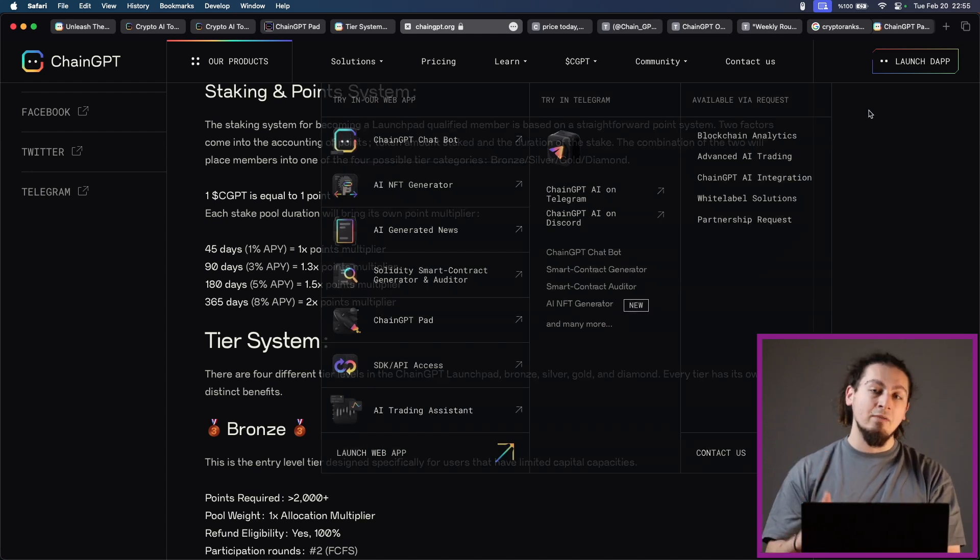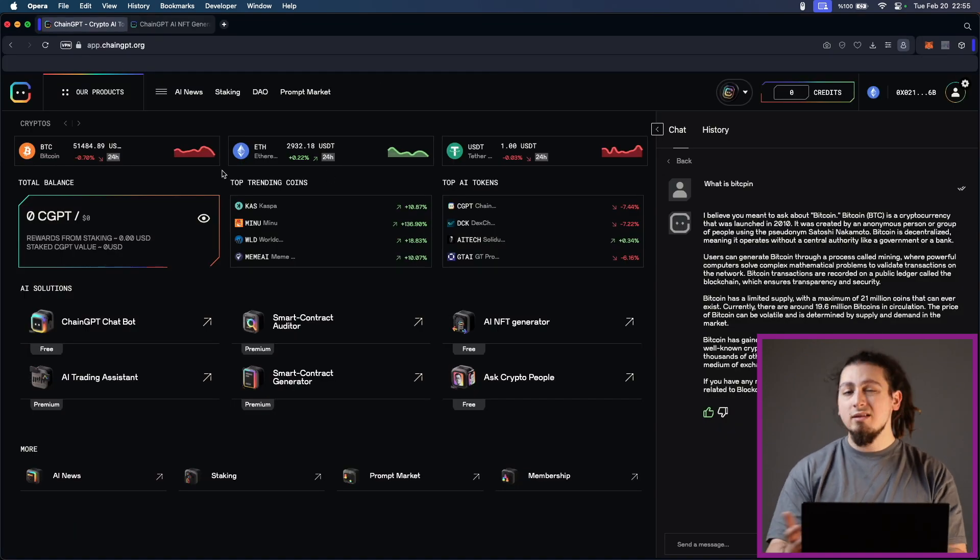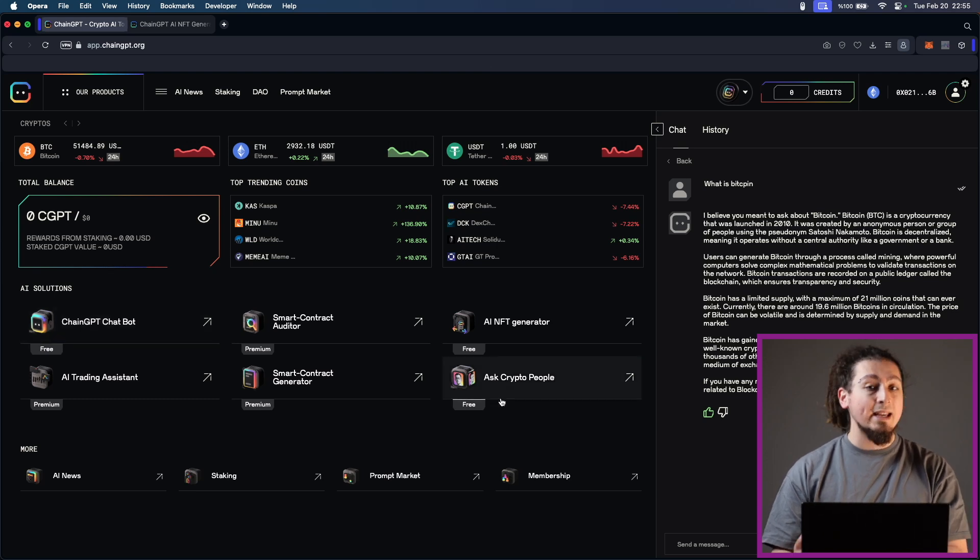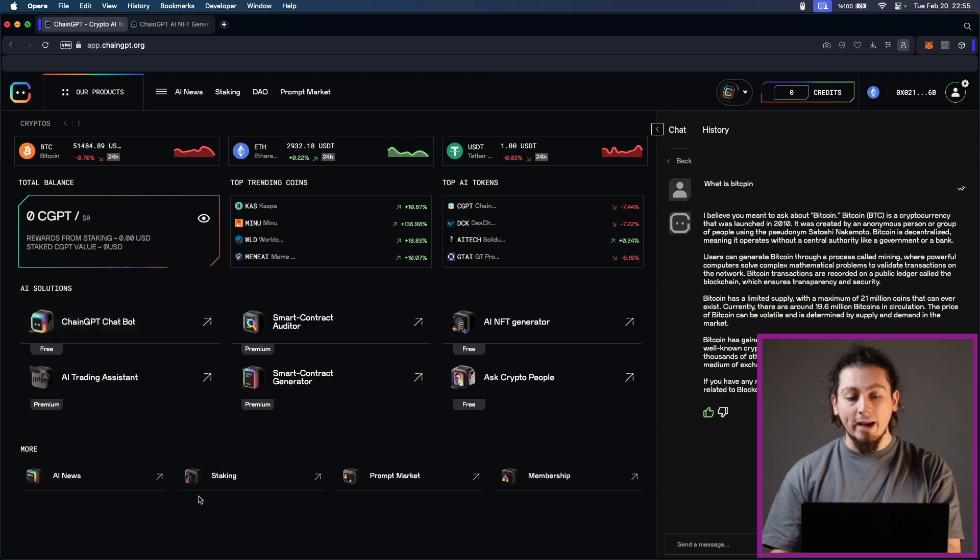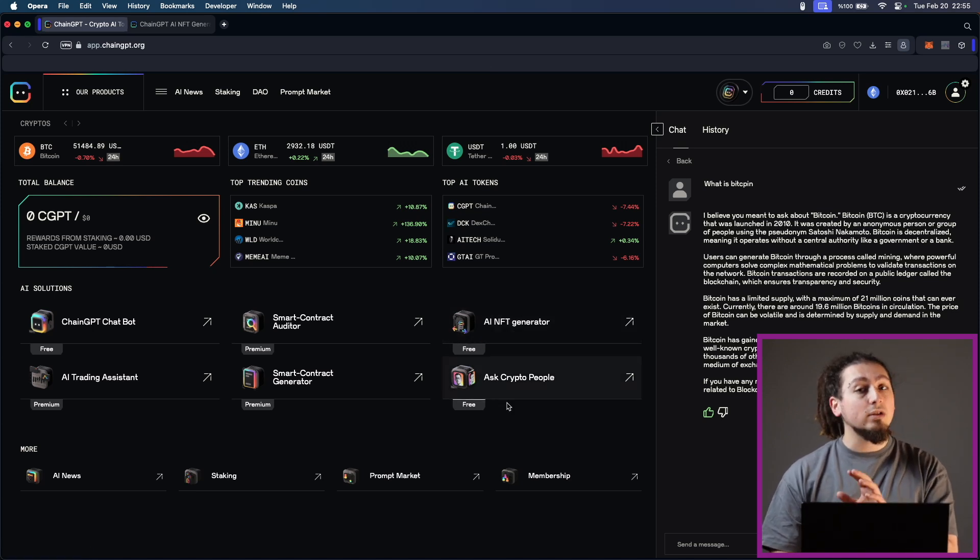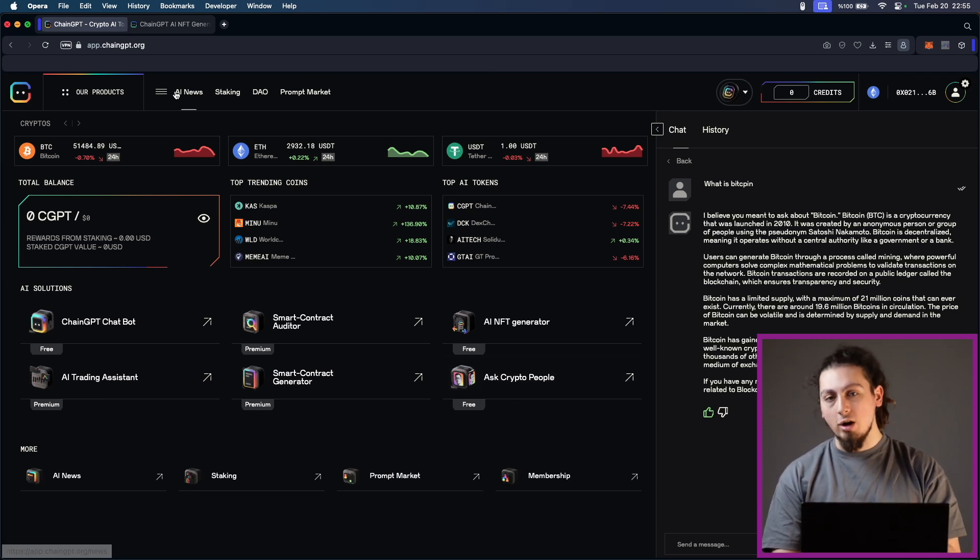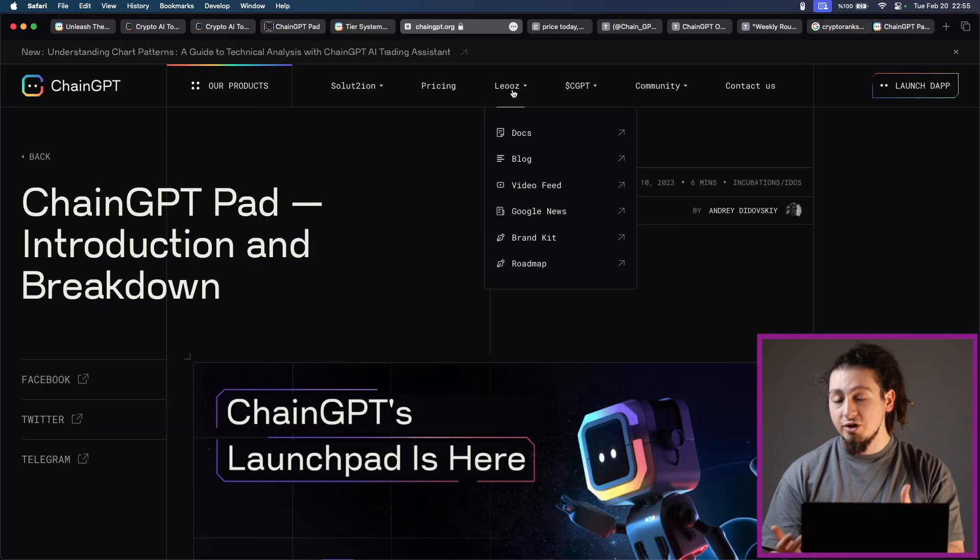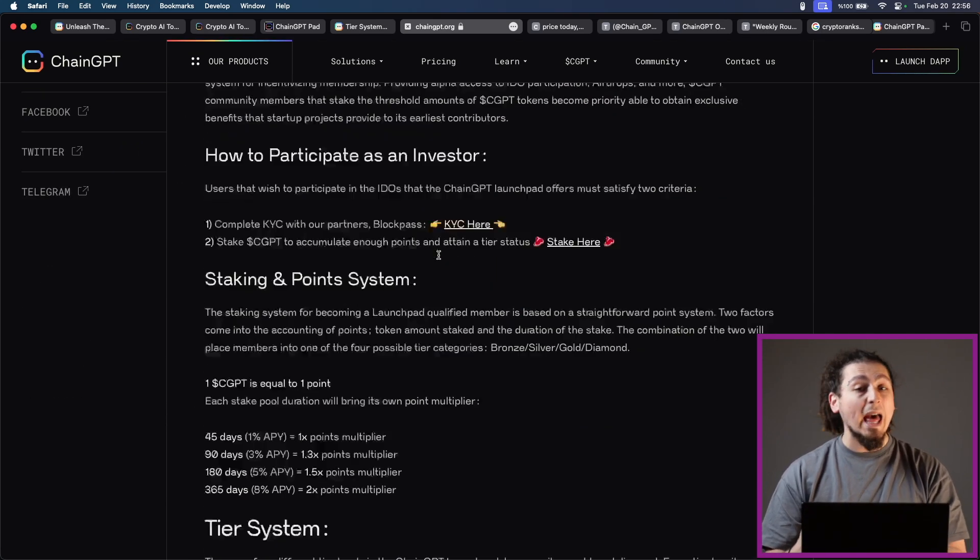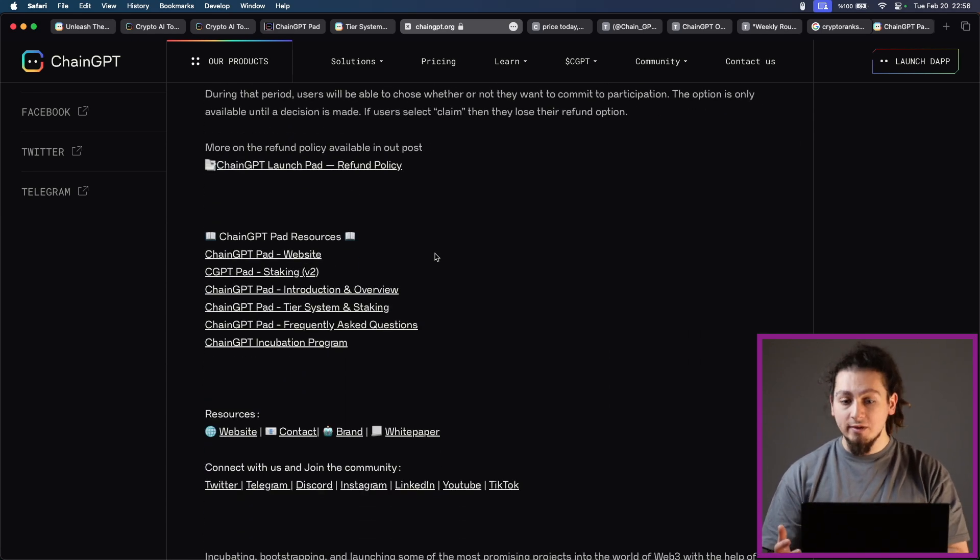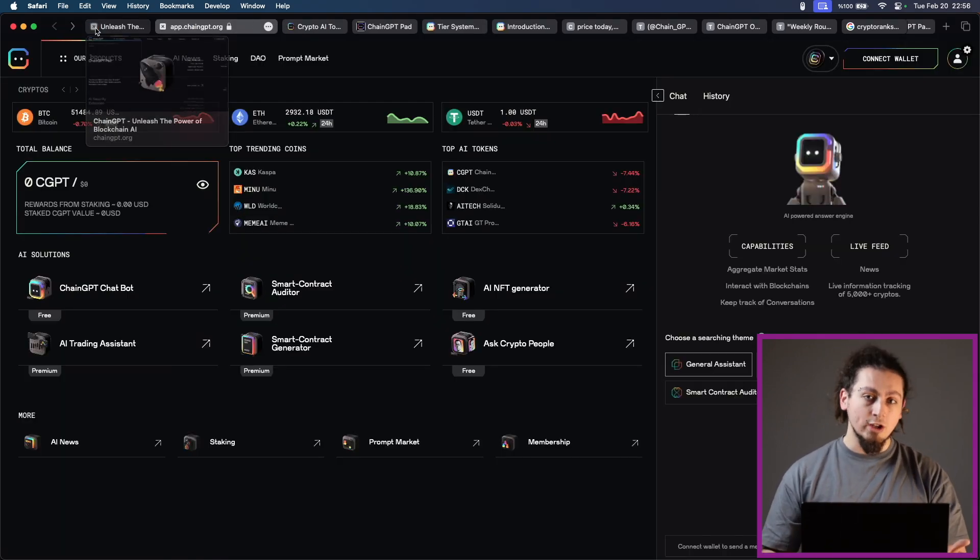But if you choose to use the platform for free, this is also an option. Free plan offers free and limited access to ChainGPT AI tools and solutions. With this you will of course be able to reach general AI model for free, which is very useful, AI news model and AI NFT generator for single NFT. You will also be able to ask crypto people and create and sell prompts. In the middle of it all stands PPP plan. The pay per prompt plan, which is short PPP, offers users to pay for AI tools as they use them, which is actually quite beneficial. So there is no commitment here or strings attached so you can leave at any time you wish.